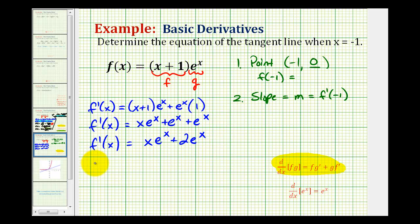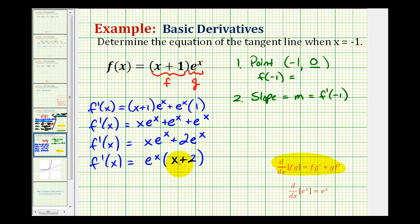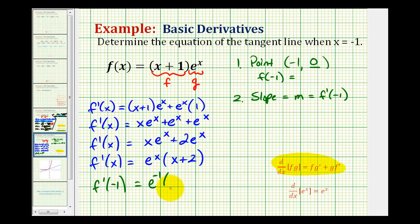We can factor this expression: factoring out e to the x gives us e to the x times the quantity x plus two. Our whole goal is to evaluate this function at x equals negative one. So f prime of negative one equals e to the negative one times negative one plus two, which equals e to the negative one, or just one over e. This is the slope of our tangent line.